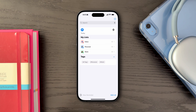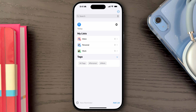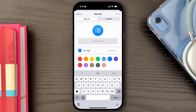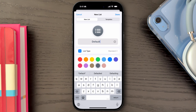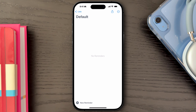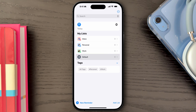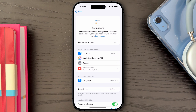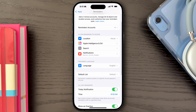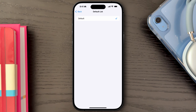Let's finish up organizing our lists by creating one final regular type list which we'll name Default. If we don't set this up ourselves, the Reminders app will automatically create a regular list when we add our first reminder. This new list is essential because Reminders app requires a default list to store tasks added via Siri or other shortcuts.